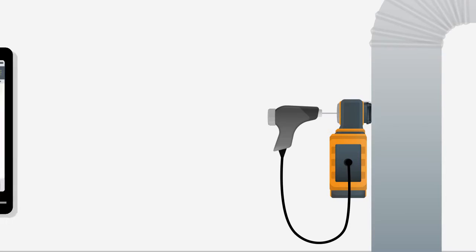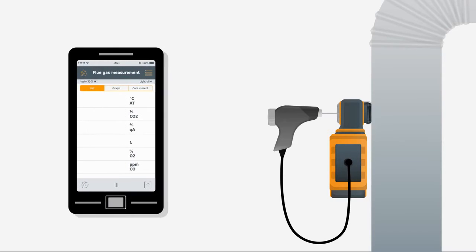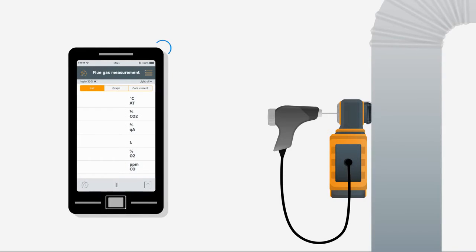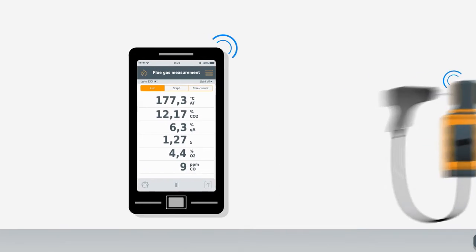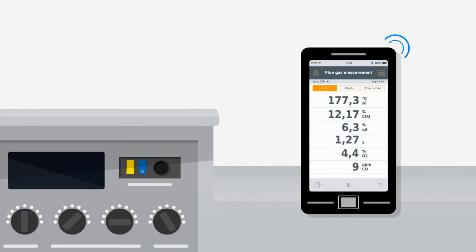Operating the measuring instrument is done via Bluetooth with the Testo 330i app on your smartphone. Cable free and independently of the measuring location. You now have all the measurement data right in front of you, exactly where you need it.